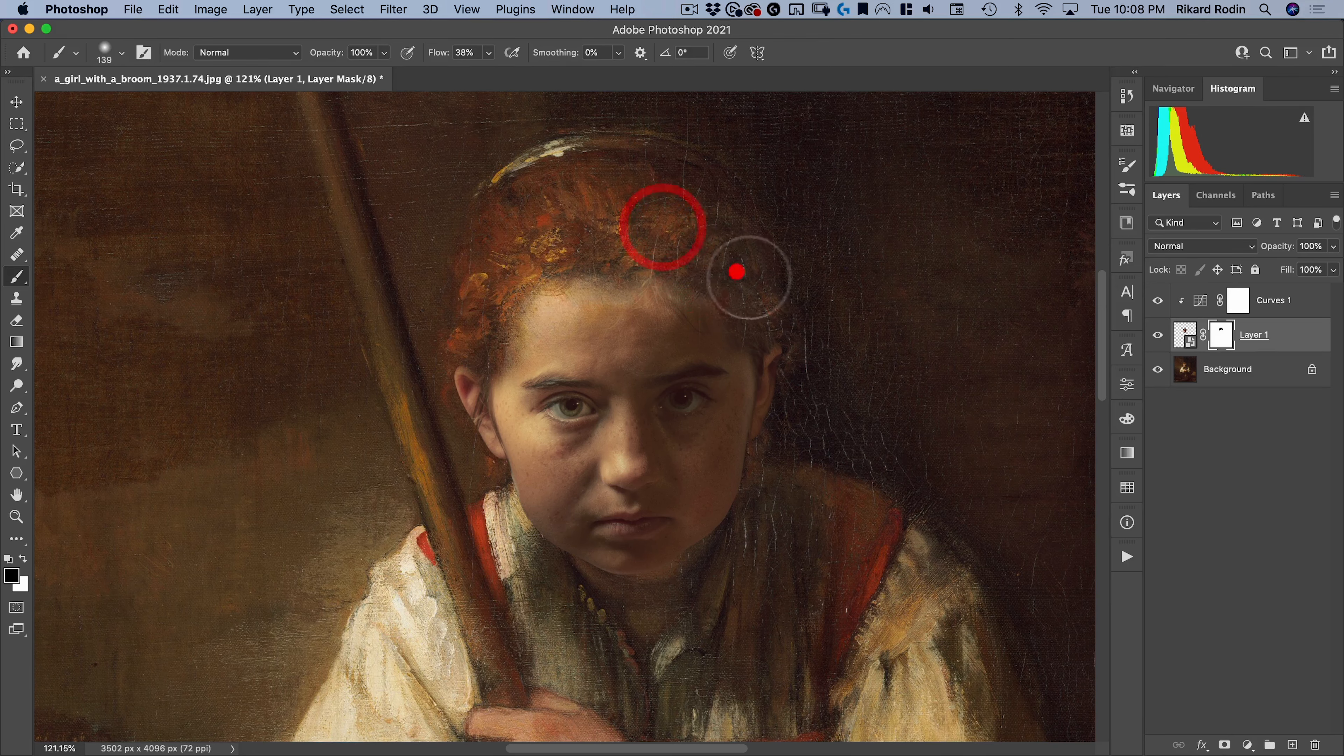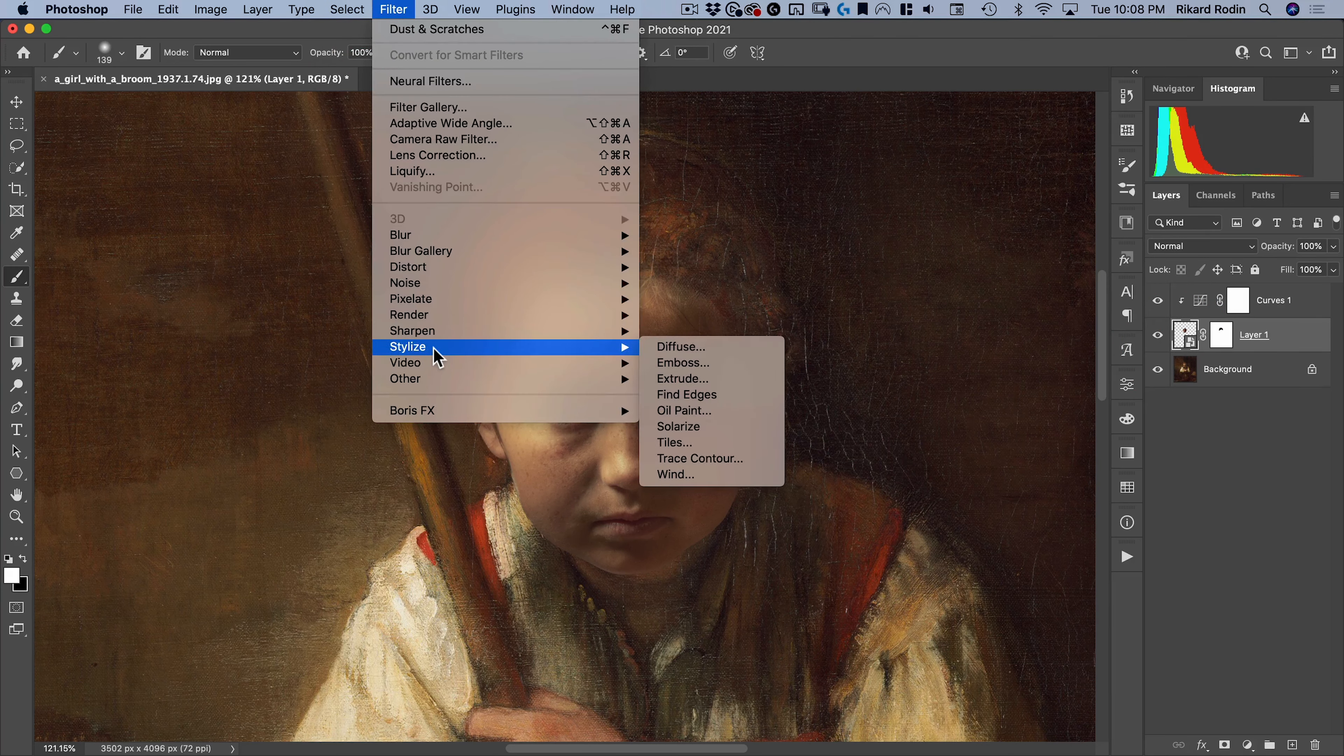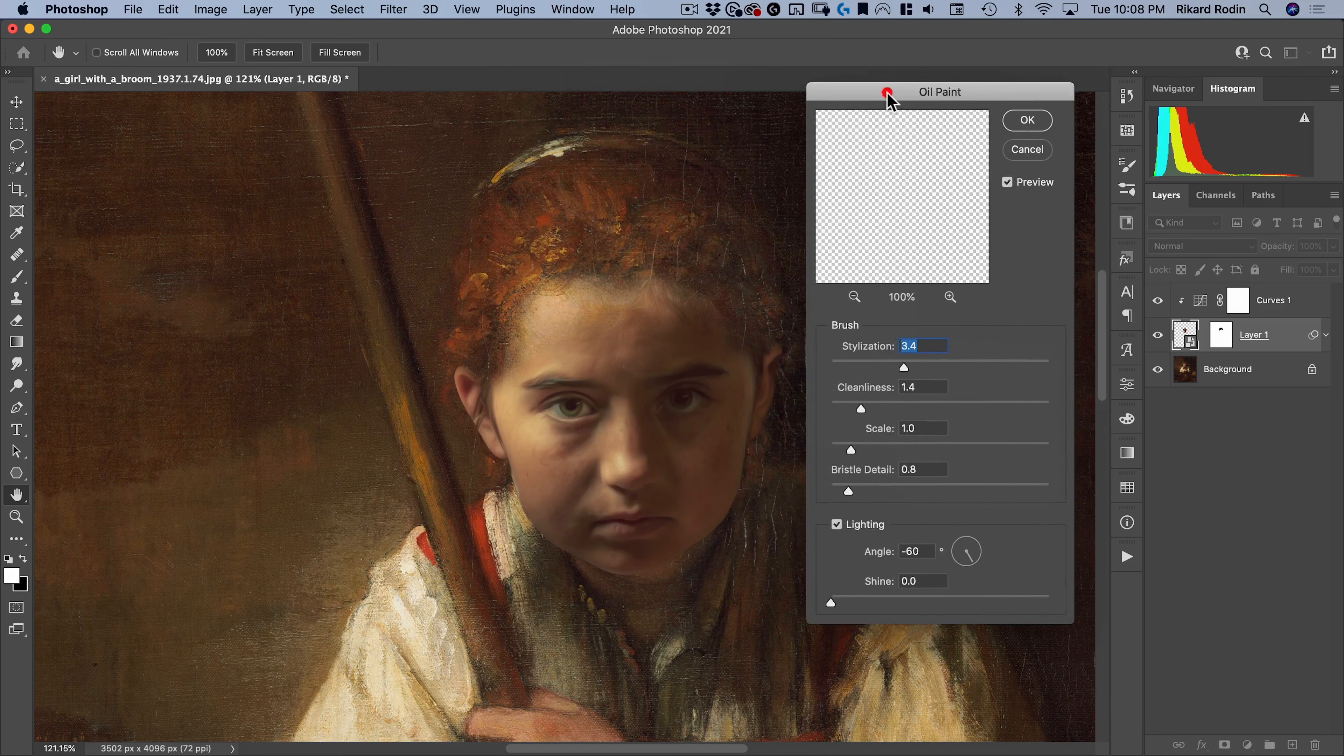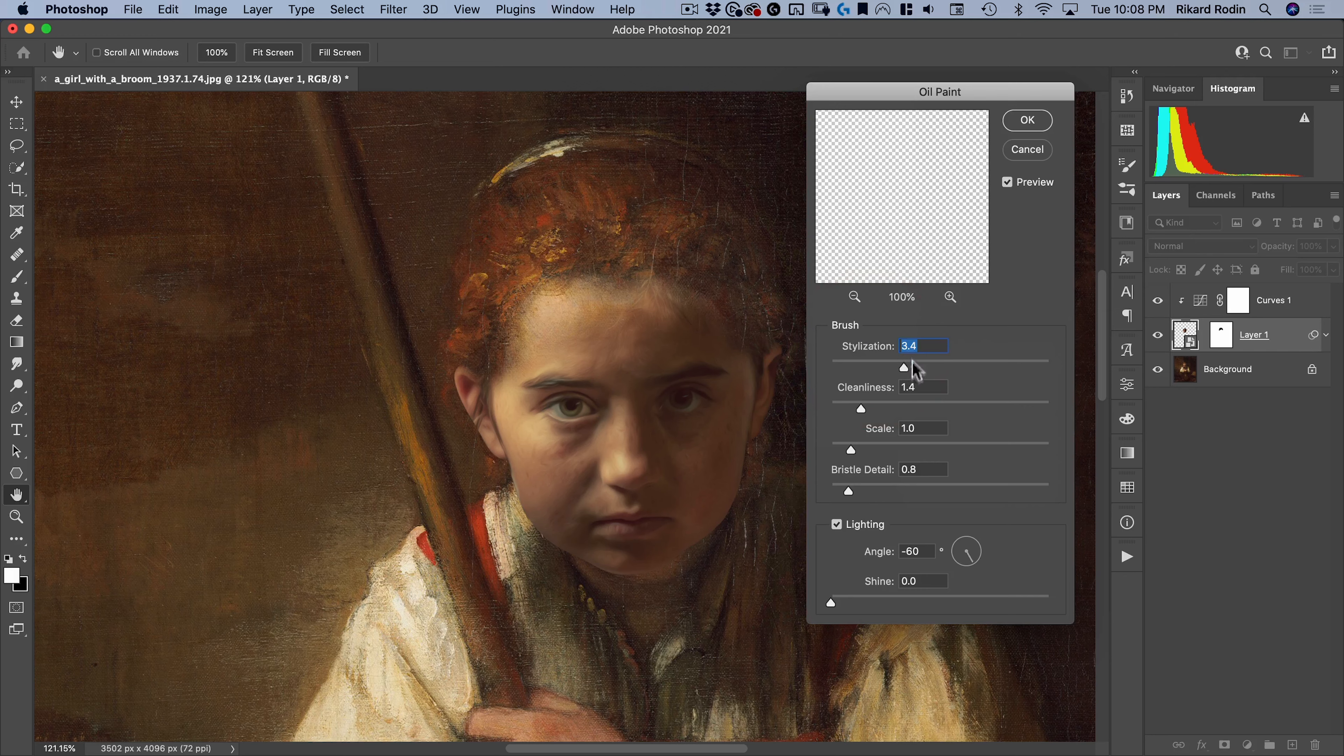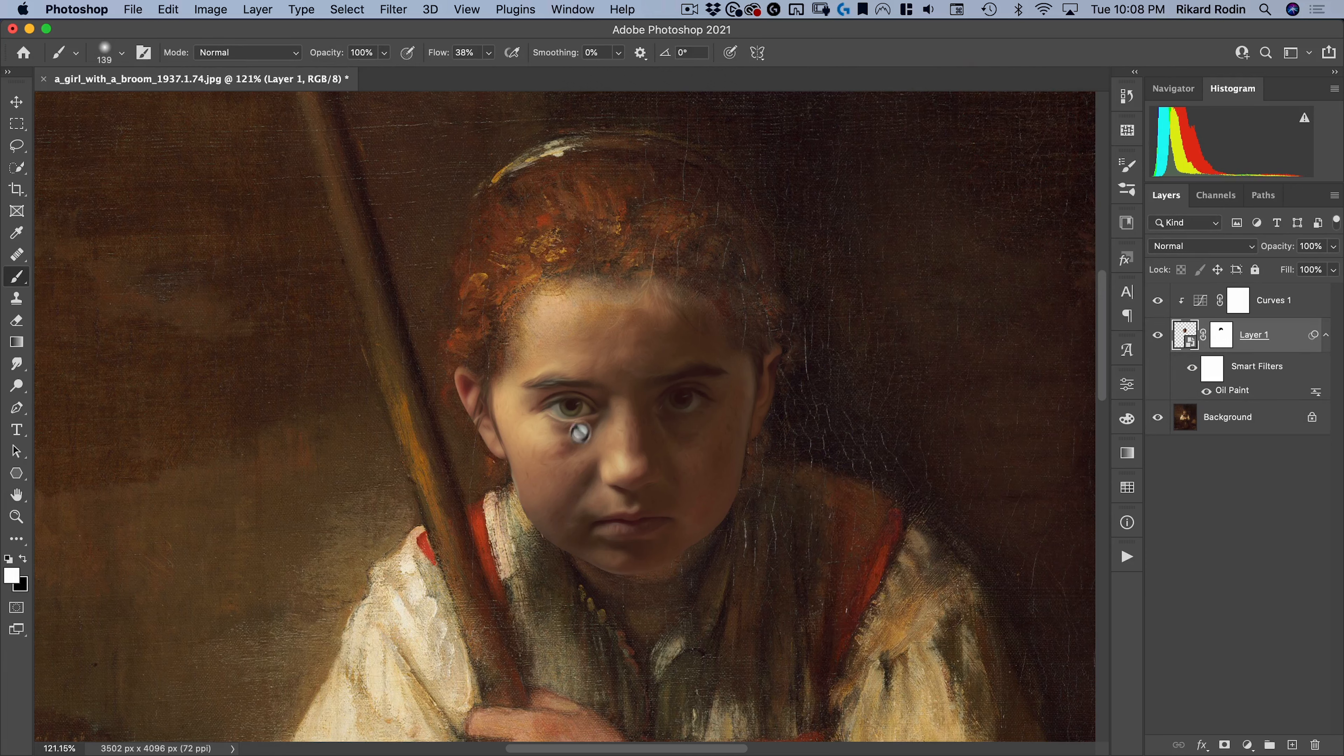Okay, now the other thing I want to do is add some paint strokes to this. So I'm going to select my layer here, go to filter, and go to stylize oil paint. And here I'm going to keep the settings to what I have here. So 3.4, 1.4, 1.8, just a tiny bit of lighting. Actually, I have that all the way off. So we can just leave that off. And let's hit OK.